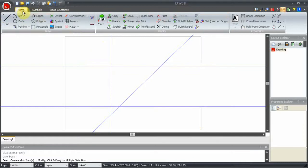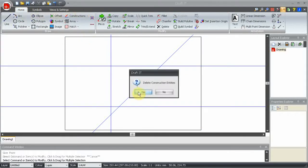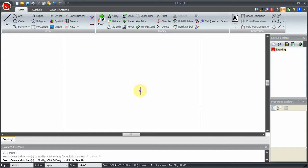Now delete constructions does exactly what you would expect, it deletes them all. Take care with this, as it deletes everything on the construction layer, so it's not a good idea to add things manually to this layer.